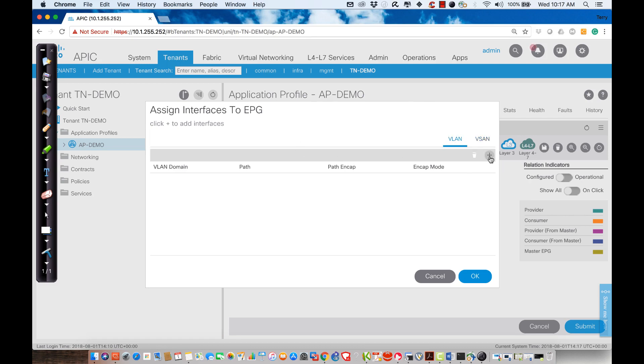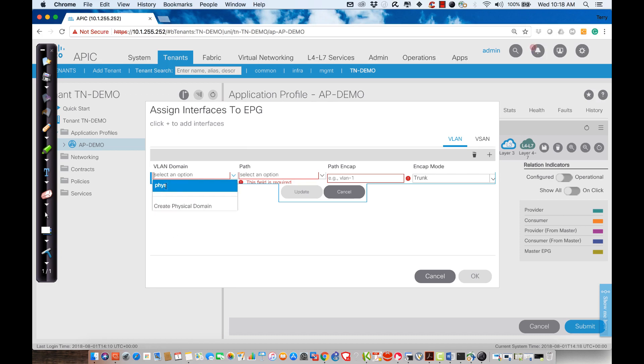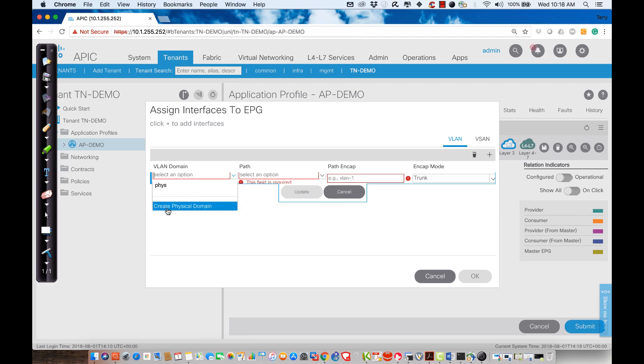Now if I hit the plus sign here, notice I'm going to connect to a VLAN domain. It says here that I can use a preexisting one called FIZ, but remember that's going to be common to everybody. I want to be able to create a domain that I'm going to work with just myself, and that's going to require me to create a physical domain.